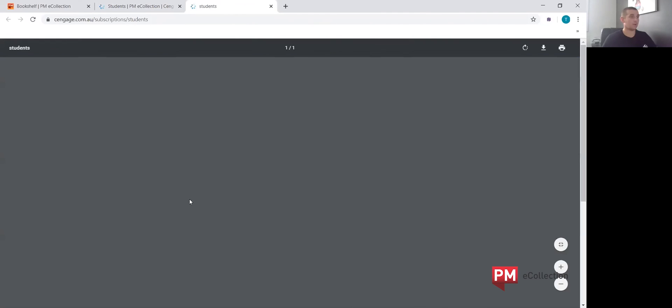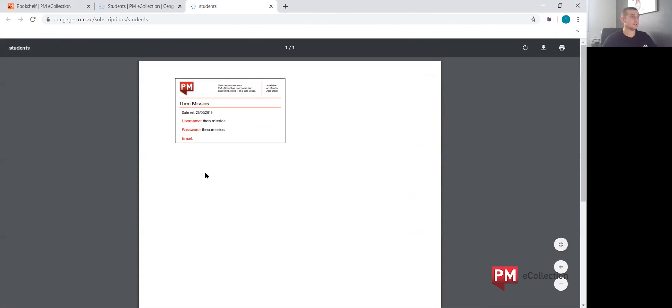Now this would generate a PDF printout, and you can print this out for the student. That card provides them with a username and password so they can take that home with them.